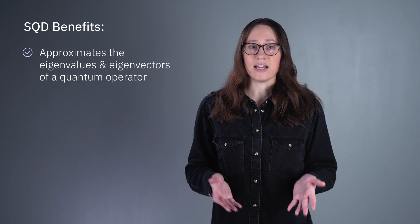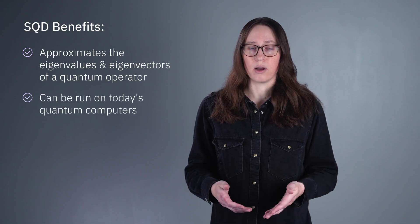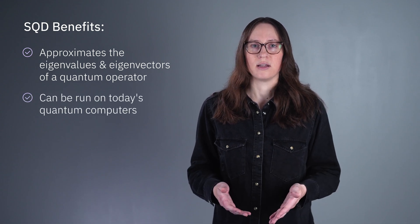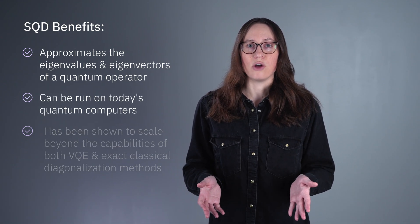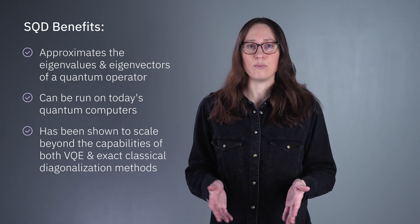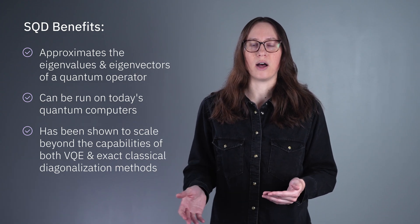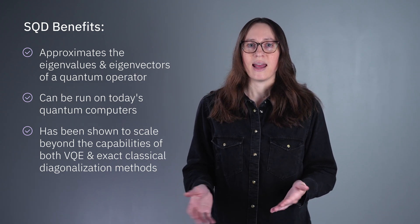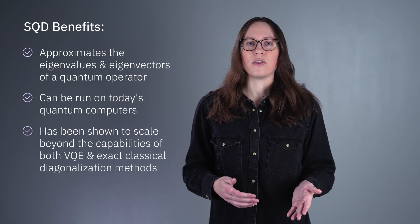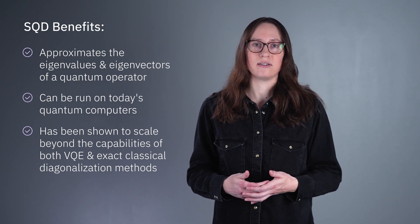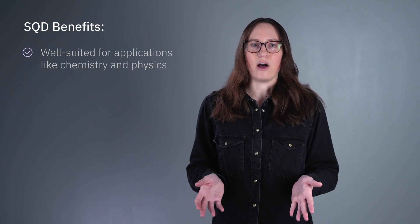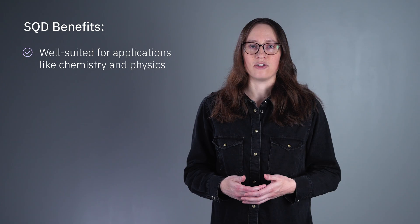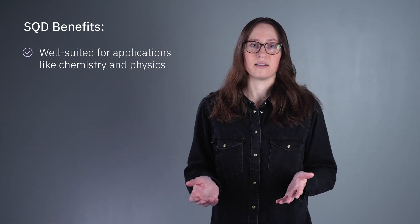What's more, SQD can be run on current quantum computers and has already been shown to scale to problem sizes beyond what was possible with VQE, and even beyond the reach of exact classical diagonalization methods. This makes it an exciting new algorithm for applications like chemistry and physics.